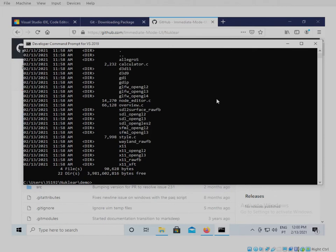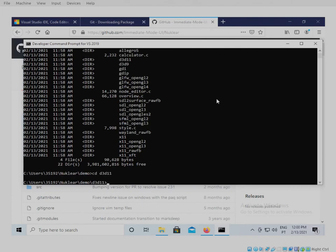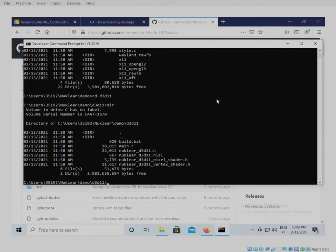We type in cd d3d11. Alright. And then inside this folder we have a BAT file, which is a batch file for Windows, a main, the rendering backend files, and the shaders.